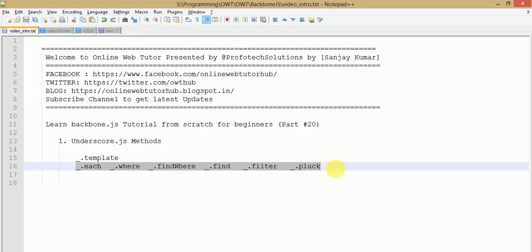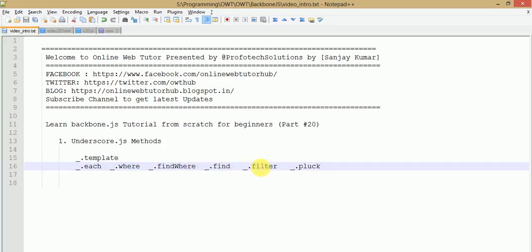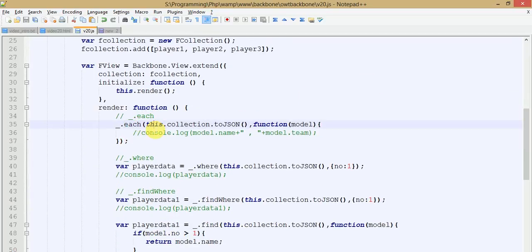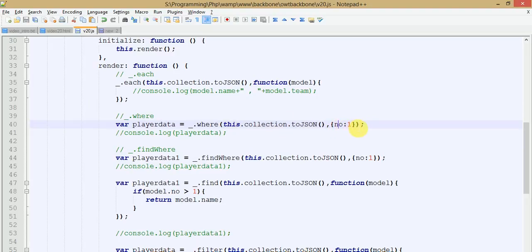So let's recap all these methods. The underscore template method was covered in previous sessions. In this session we discussed each, where, findWhere, find, filter, and pluck. The underscore each method is used to iterate over each model object and fetch all information one by one. The underscore where condition takes all values from the collection array matching the passed conditions — passing number equal to 1 returns all model objects where number equals 1 as an array.